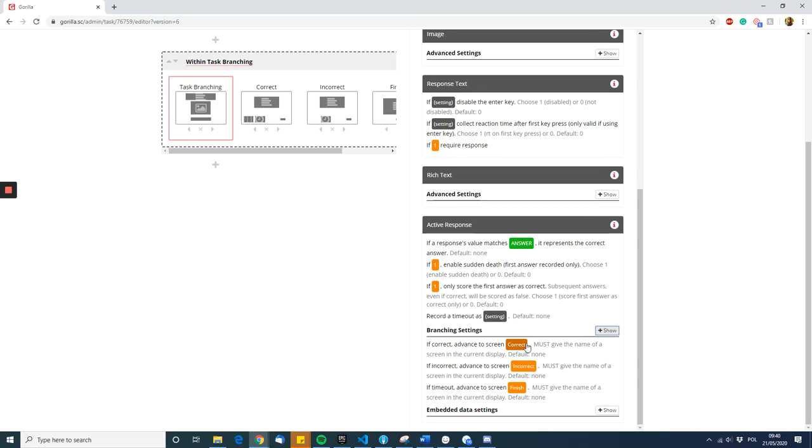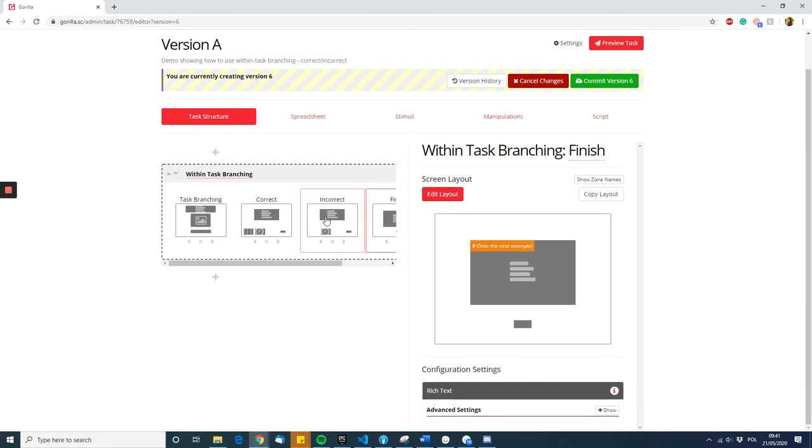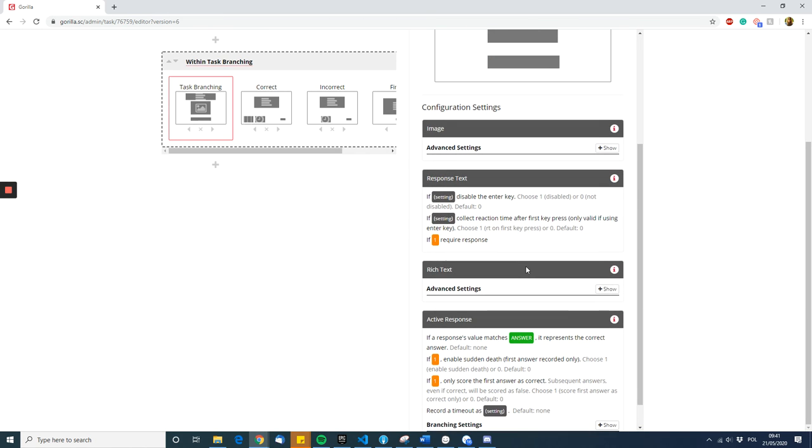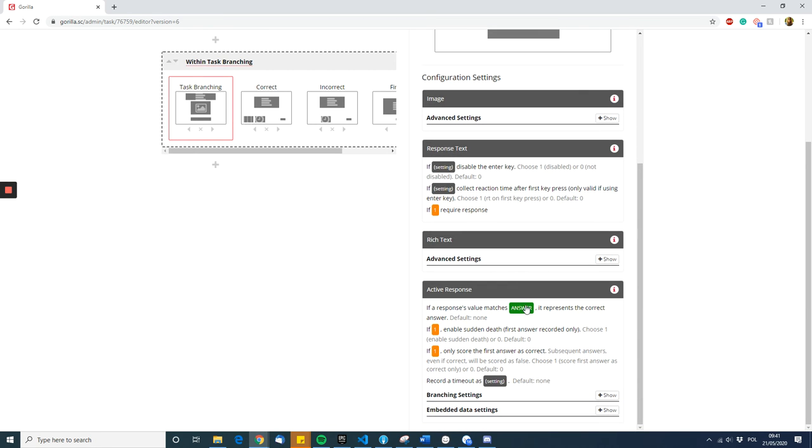So I've put: if correct, advance to screen correct; if incorrect, advance to screen incorrect; and if timeout, advance to screen finish, which is just the final screen and which will take you on to the next trial.